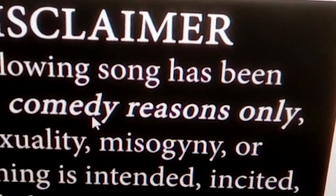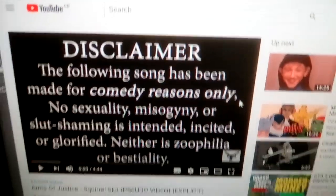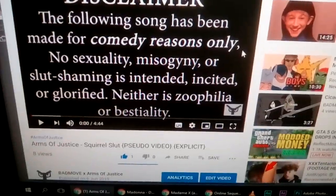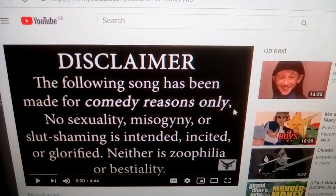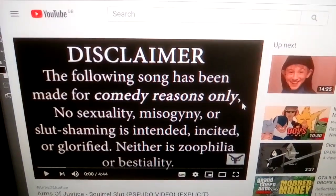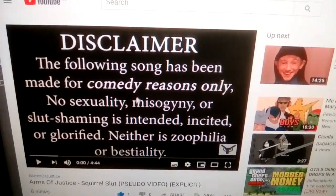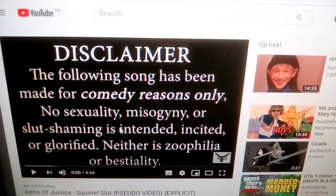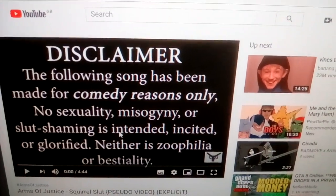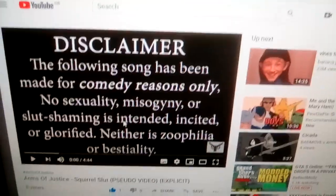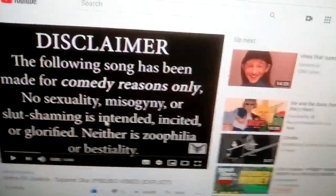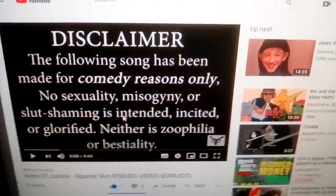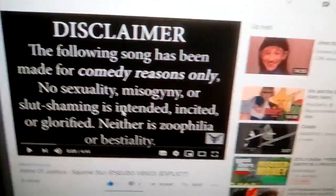Now as you can see, comedy reasons only. But obviously this stupid bastard who flagged my video obviously doesn't know the difference between humor and sexuality. And obviously there is hard evidence and hard clarity that I did not mean this to be sexual, alright.